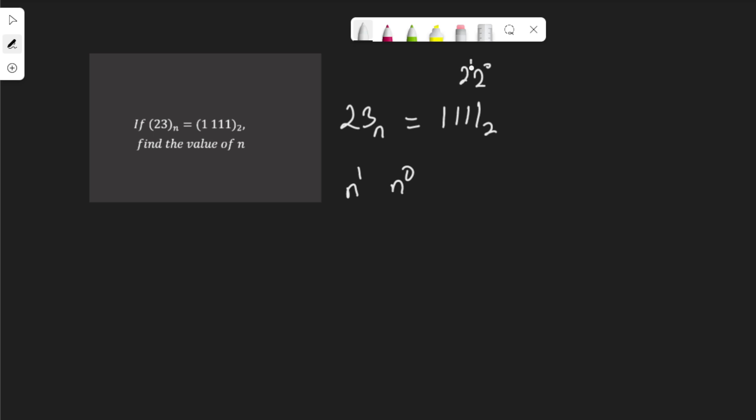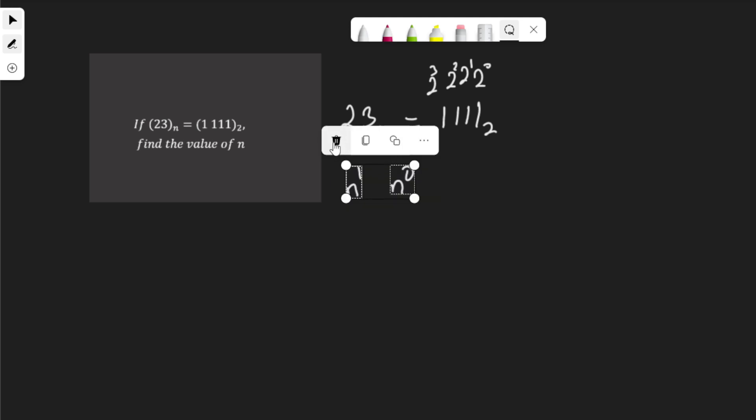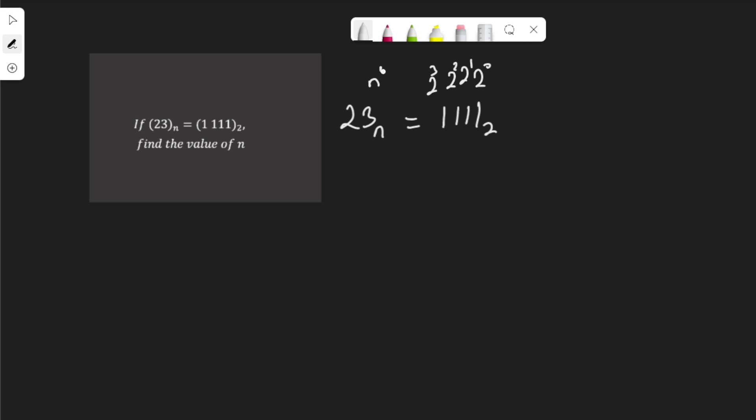This one is 2 to the power of 1, 2 to the power of 2, and 2 to the power of 3. Let me remove this, write it on top. This one is n to the power of 0, this one is n to the power of 1.